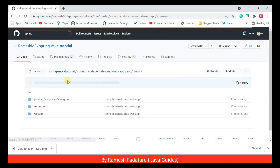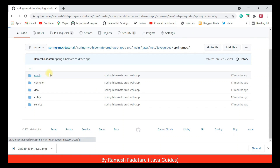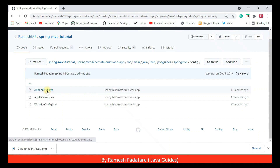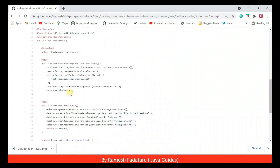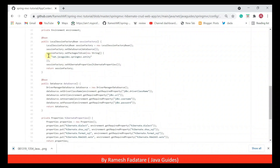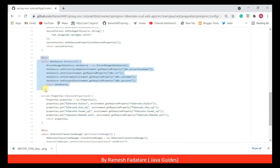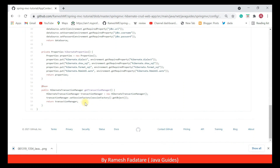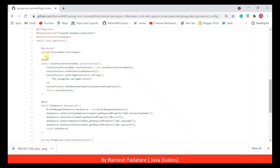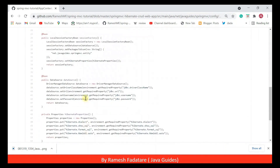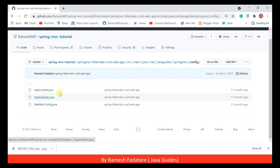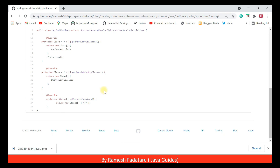In a typical Spring MVC Hibernate project, we need to configure a lot of things. In the application context configuration file, you can see many beans created manually. For example, if we use Hibernate in a Spring MVC application, we need to configure three beans: the SessionFactory bean, DataSource bean, and TransactionManager bean.